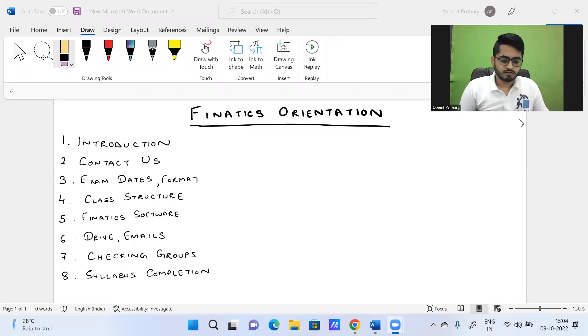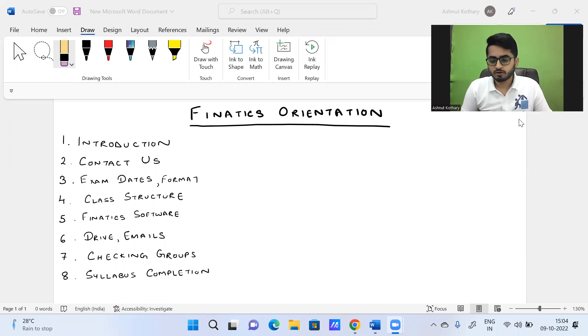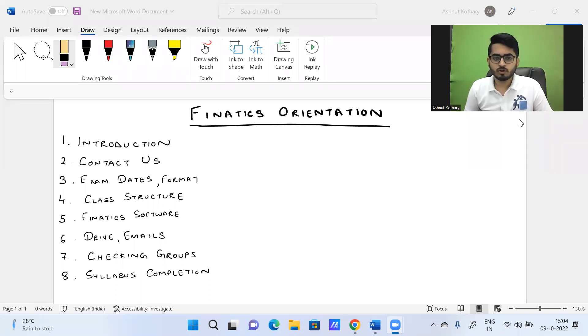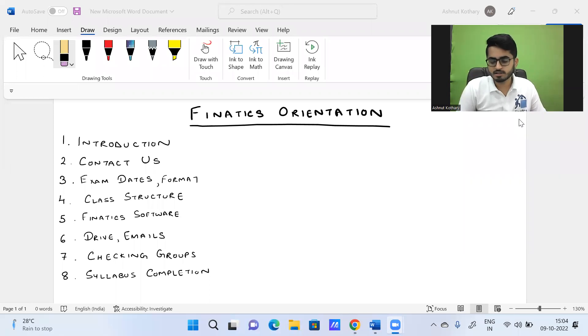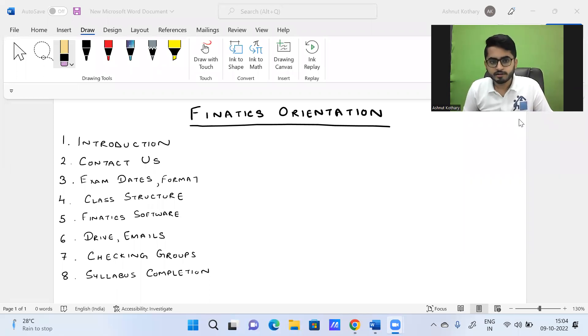Hi everyone. First of all, let me introduce myself to all of you, especially for the ones who are joining us for the first time in this session. This is Ashnath Khuthari here.